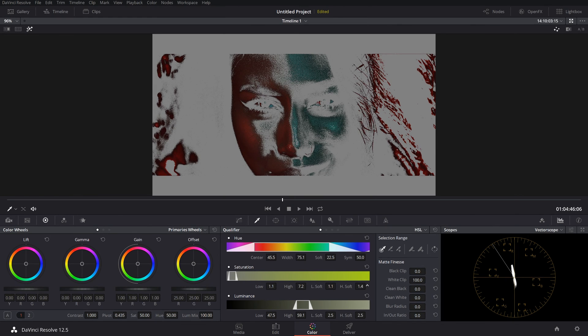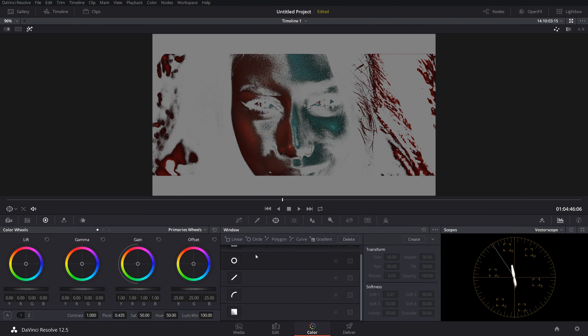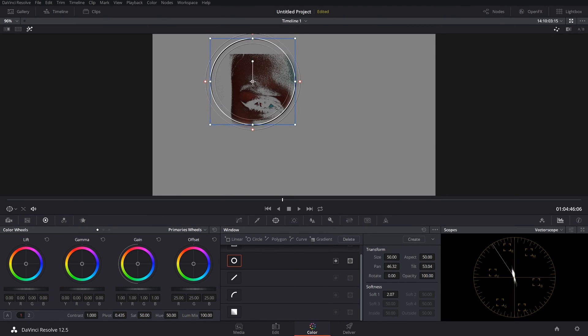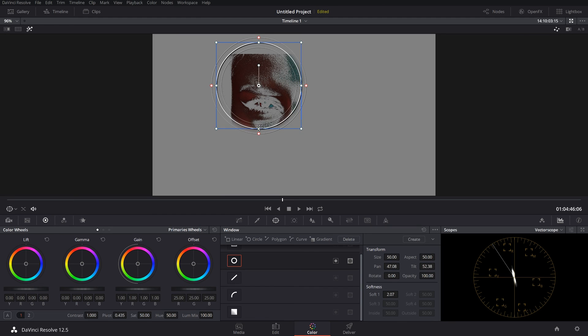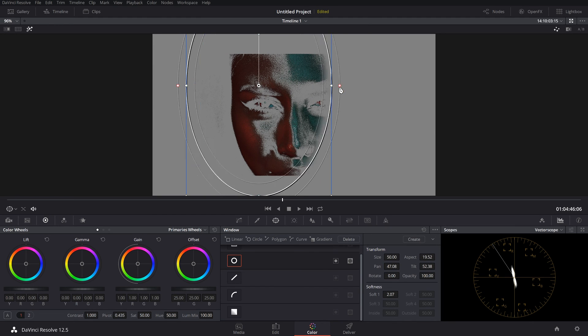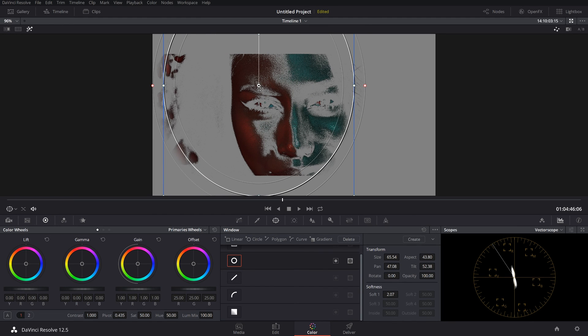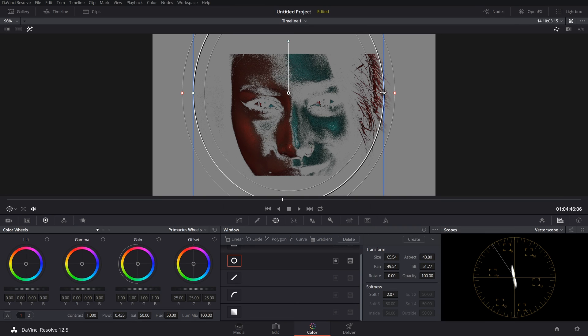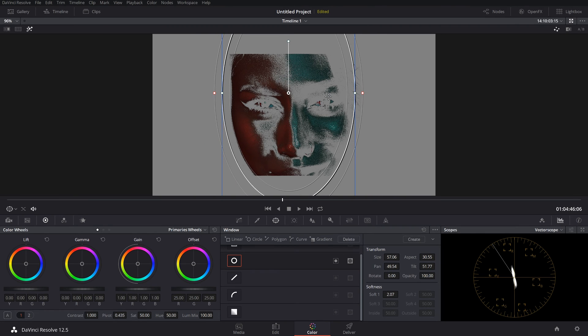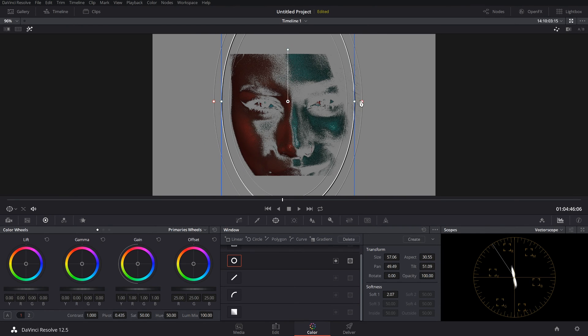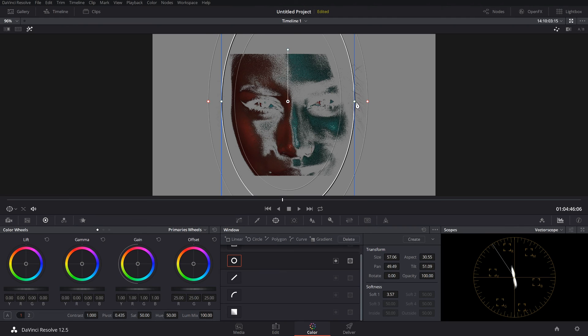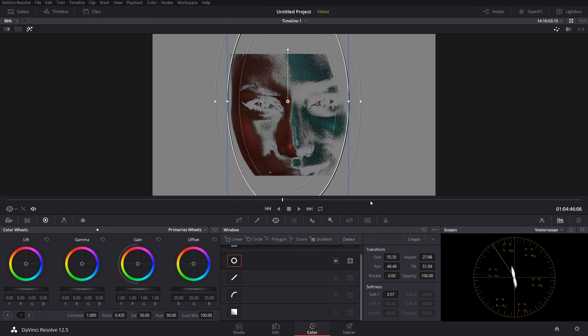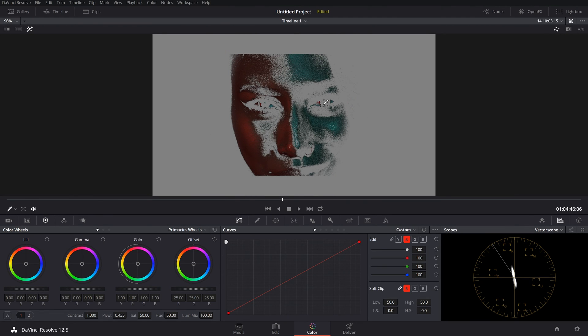That's not bad. And what we could do is we could come in here, grab one of these windows. Because I know it's just on her face. Because obviously there's some colors around it that are similar. So I'm going to do that. Soften that just a touch. All right. Go back. So this is just her face.